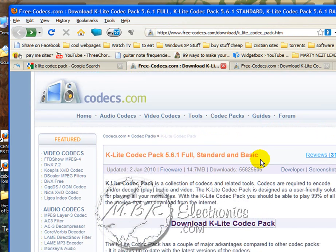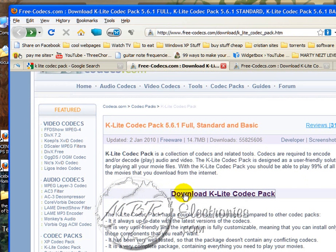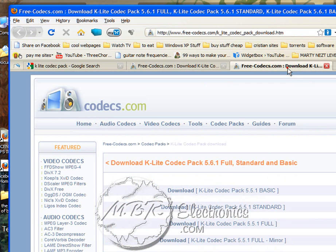It'll take you to this page. Then scroll down a little bit and you'll see Download K-Lite Codec Pack. Just go ahead and click it.